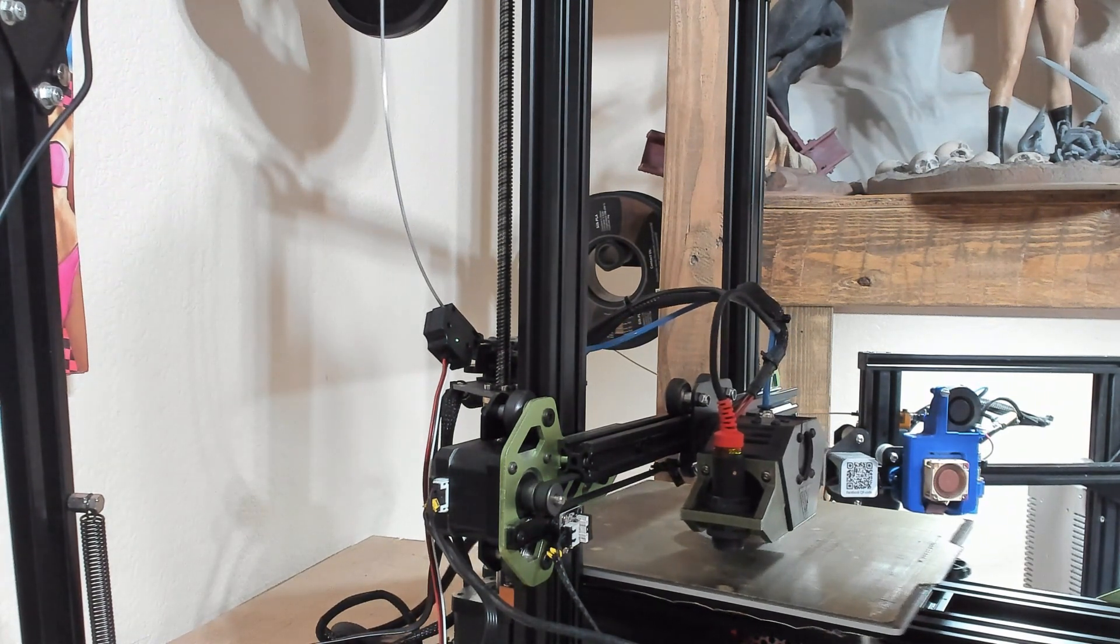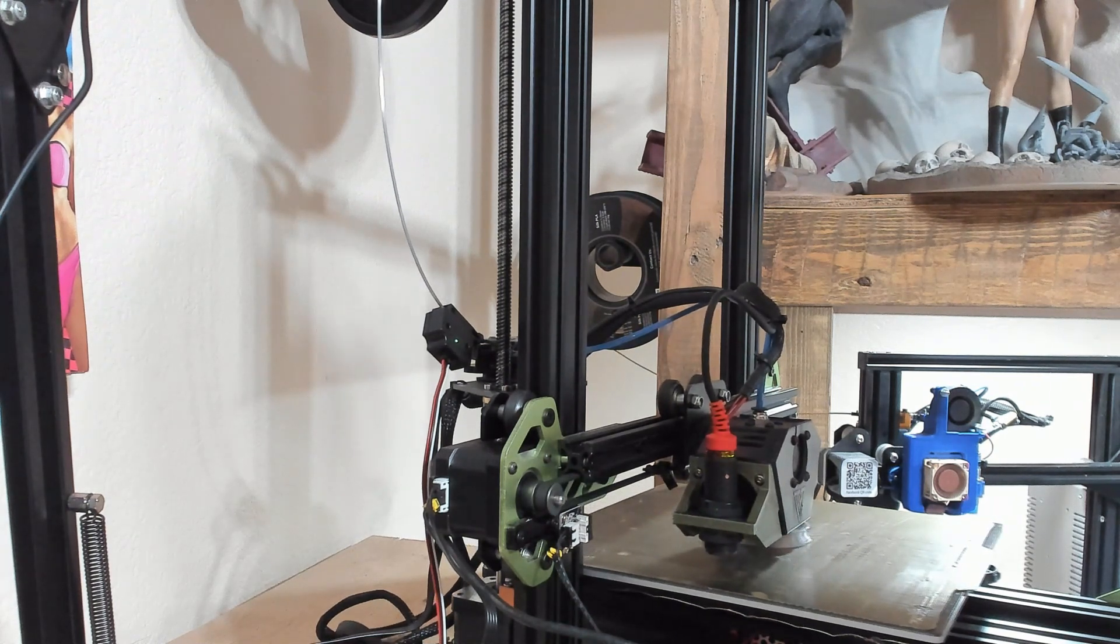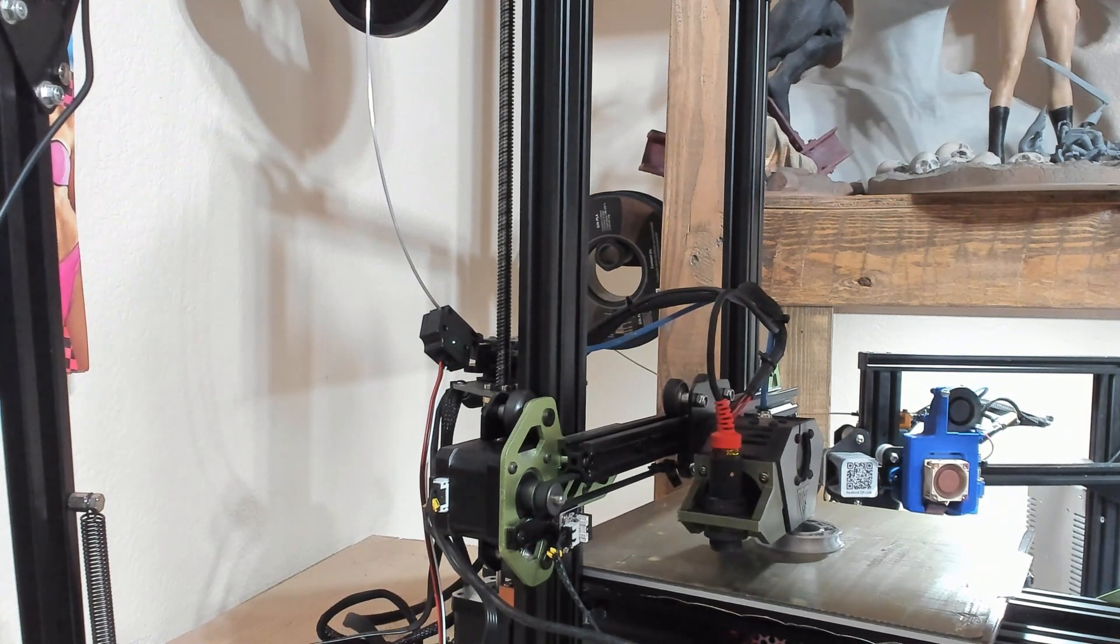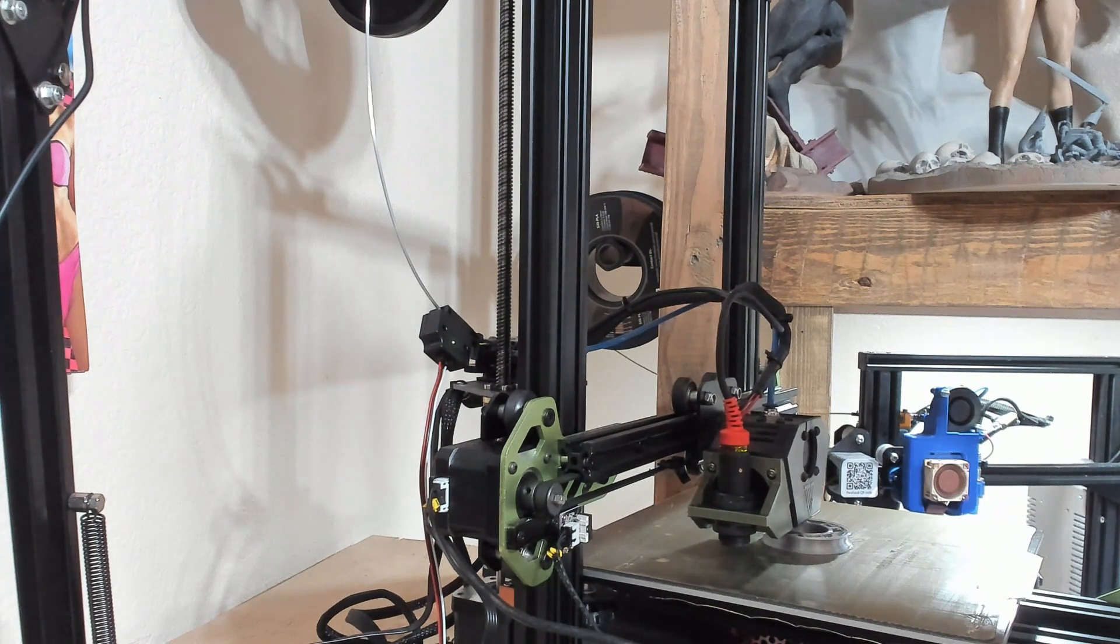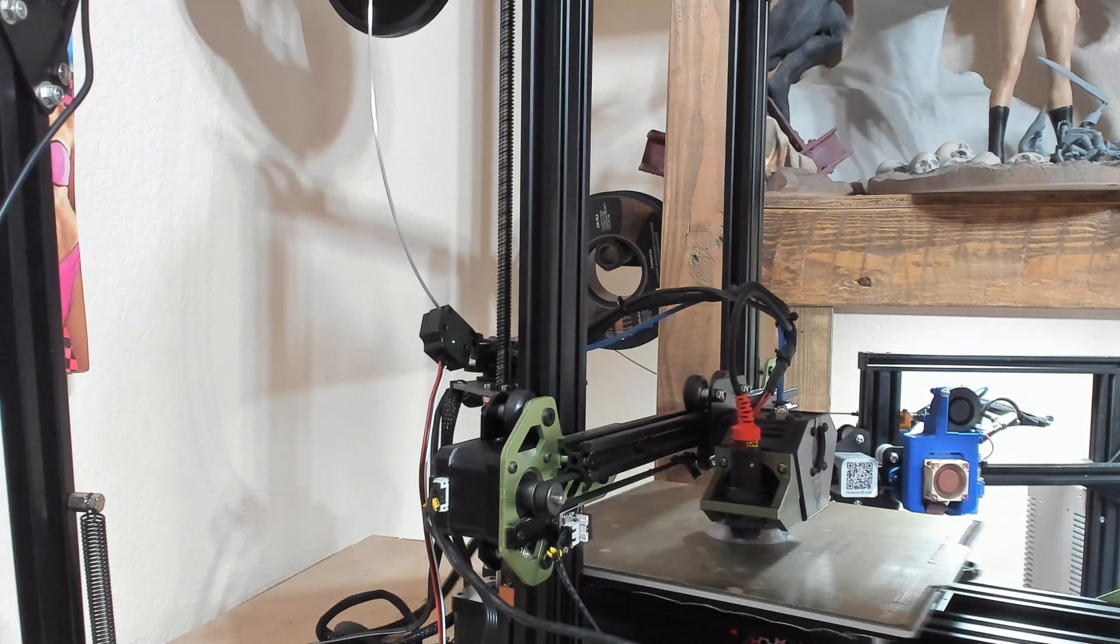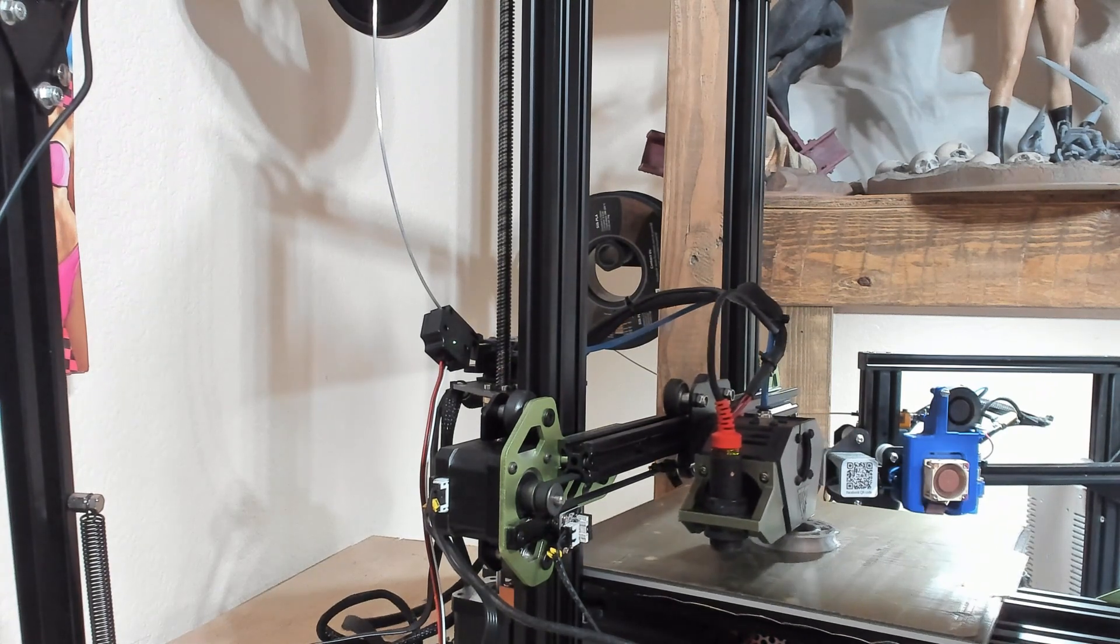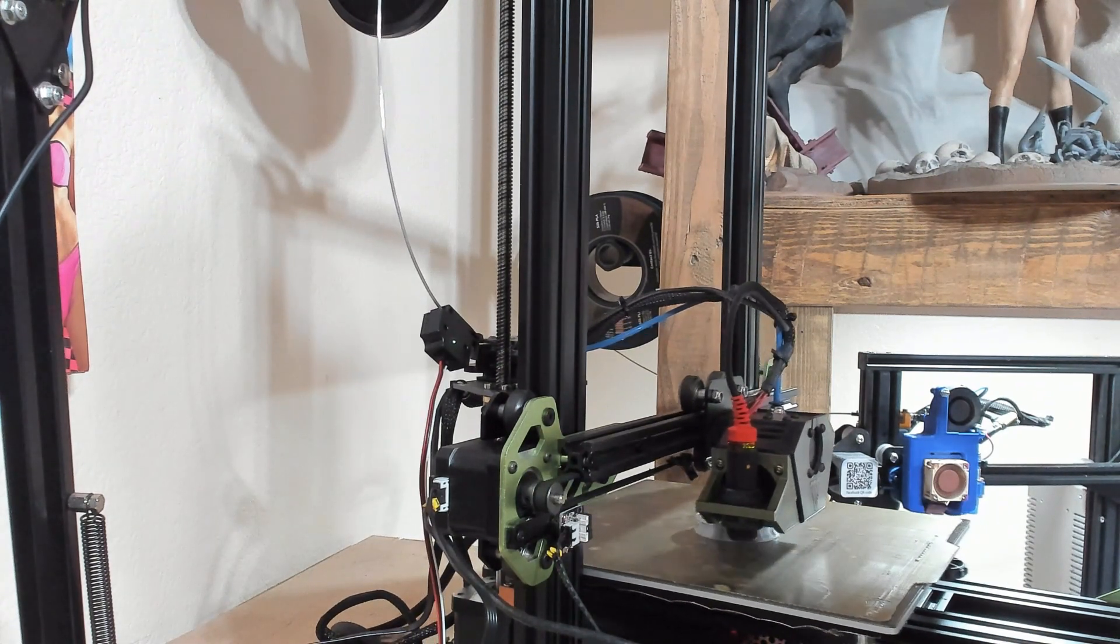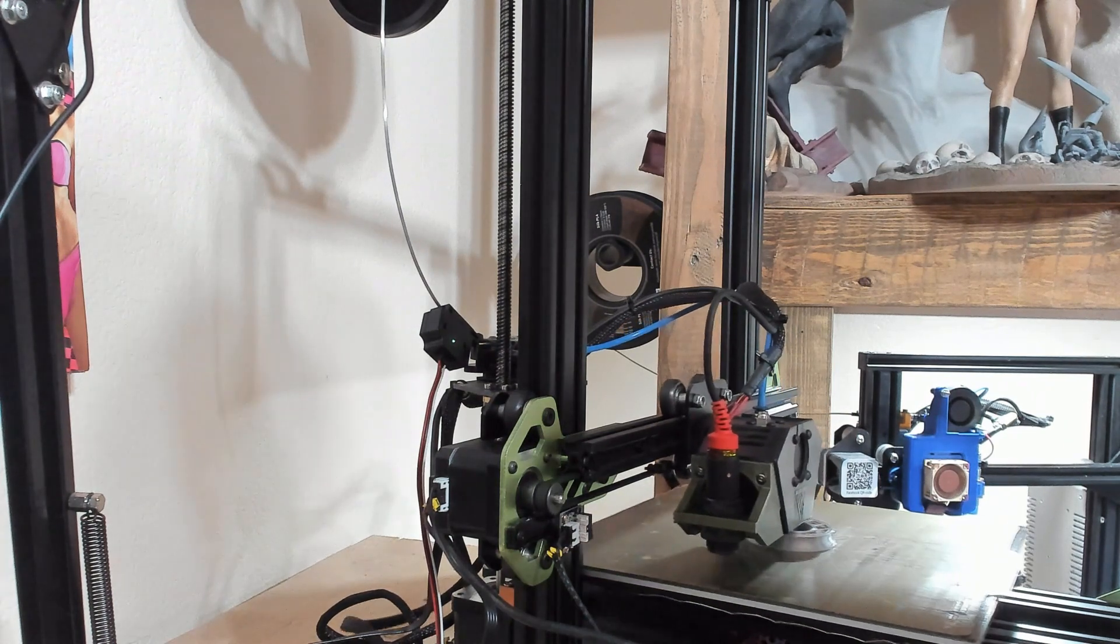With a filament run-out sensor, it'll pause the print, move the hot end up out of the way, lock the steppers, and it will sit there and wait until whether you're sleeping or at work. It'll wait on you to take care of it and replace the filament. The bed stays hot and it's very simple and easy, and I'd like to demonstrate how that works.